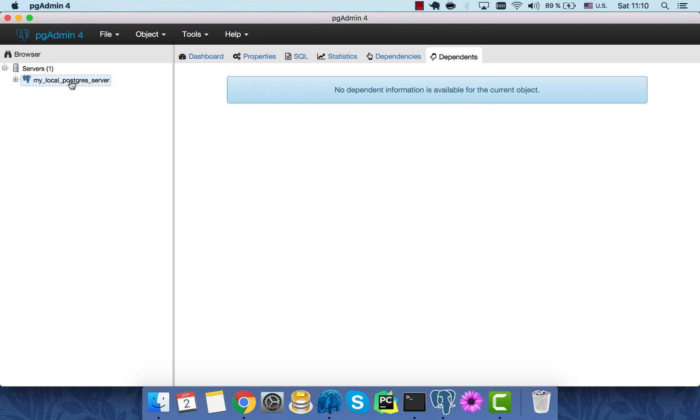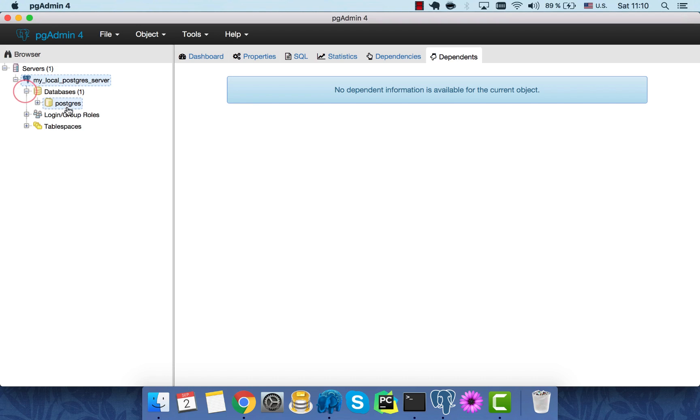Now let's open an object tree of our server. Item we're interested in is databases. So here we can see our default Postgres database was installed for us. Now we'll create our own database.